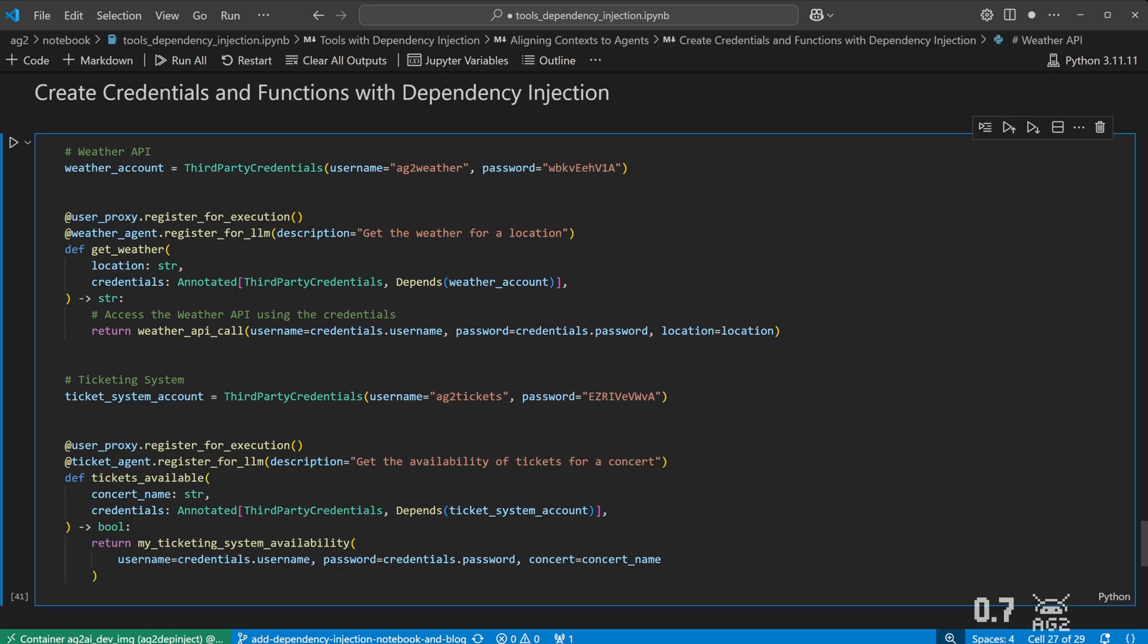Here we create credentials and tools for our two systems. Each one will take their own parameter as well as a credentials parameter. Again, this is hidden from the LLM and we are passing in specific credentials to each tool. The credentials injected into the functions will be used with the mock functions we created earlier.